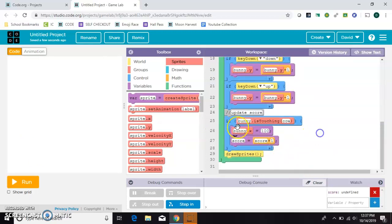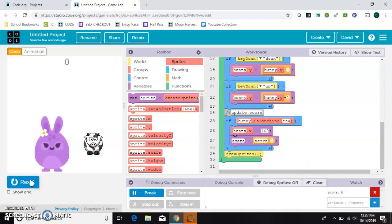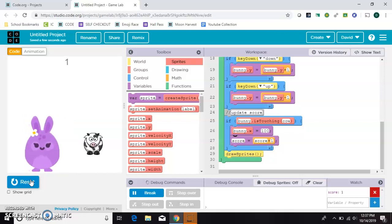Whenever the bunny touches the cow, move the bunny back to where he was and update the score by one. Let's try it again. Hopefully he'll jump back to his starting position. There we go.